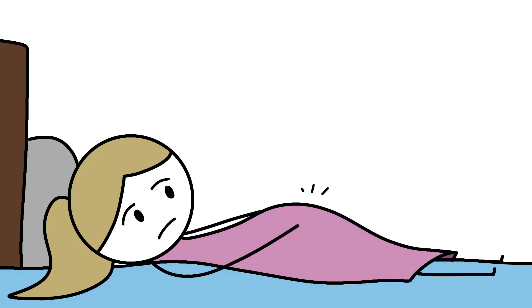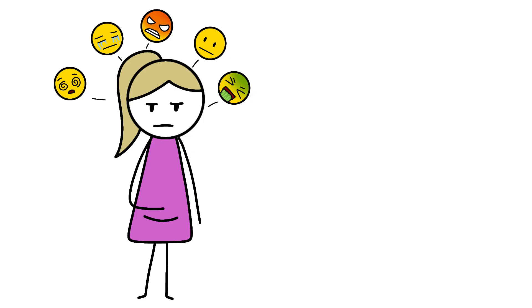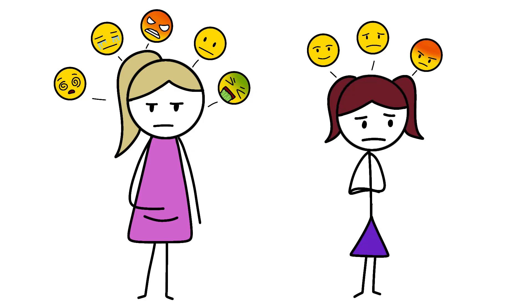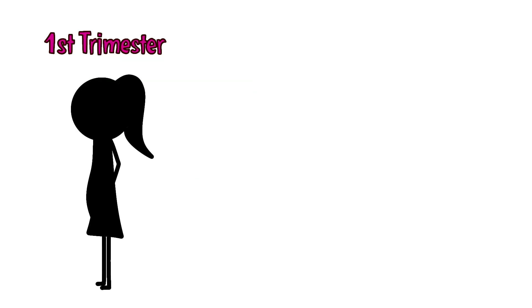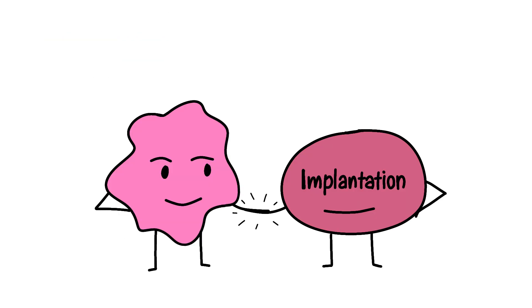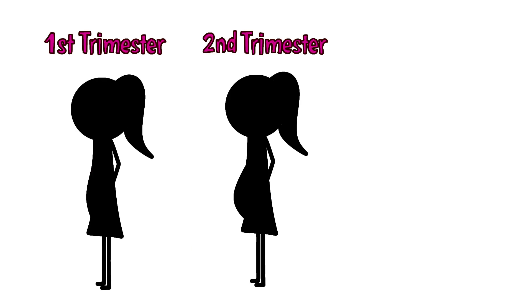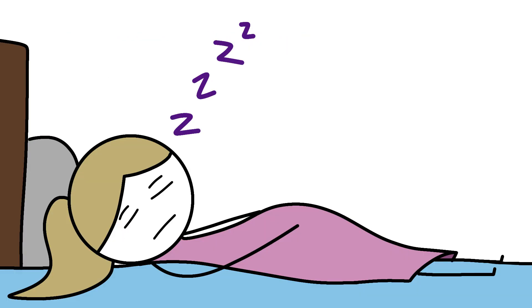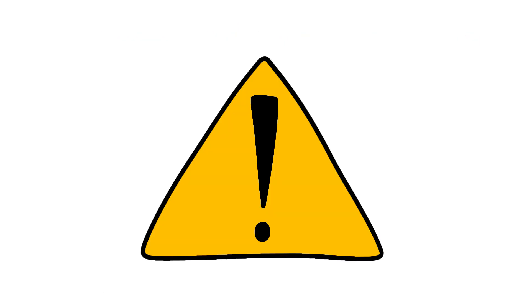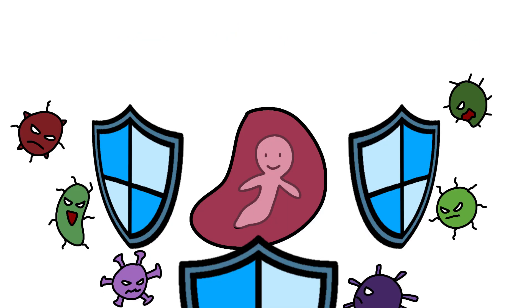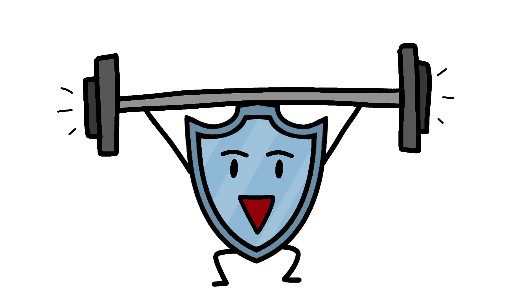During pregnancy, this gets even more intense. Pregnant women's immune systems go through more changes than a teenager's mood. First trimester? Inflammation city to help with implantation. Second trimester? Everything calms down so the body doesn't reject the fetus. Third trimester? Back to high alert to protect against infections that could harm the baby. It's like watching an immune system do CrossFit.